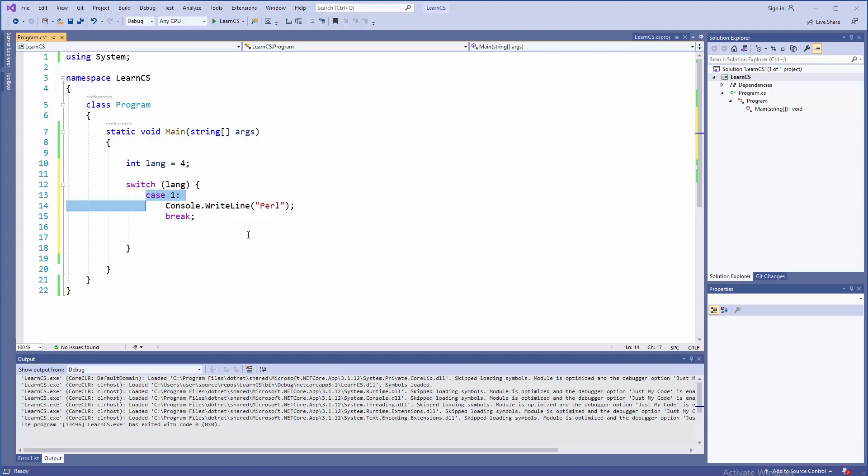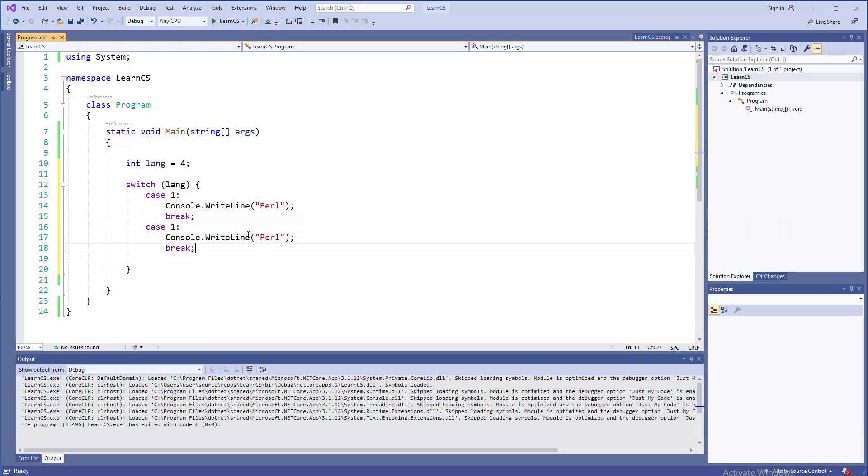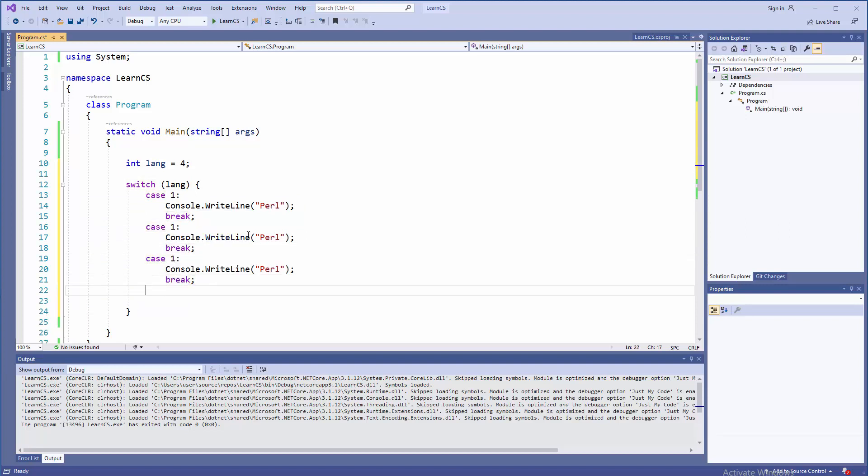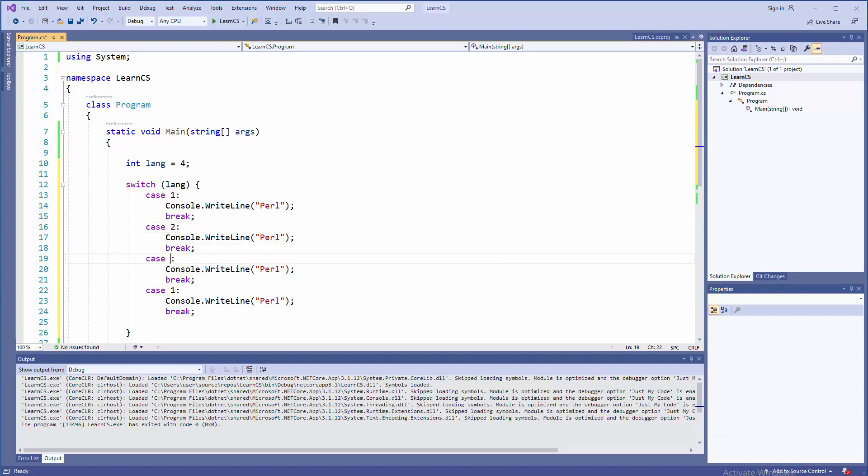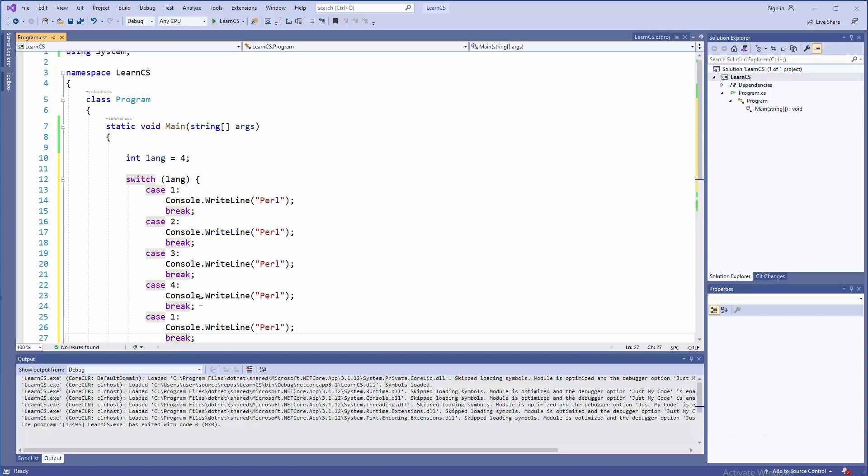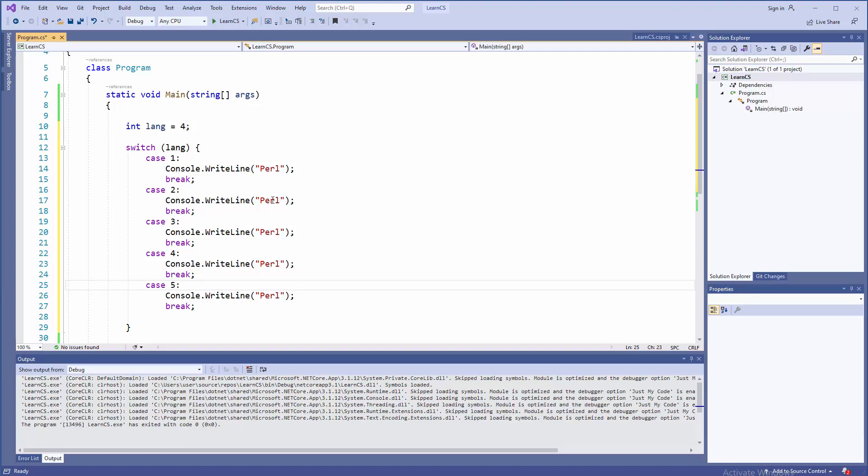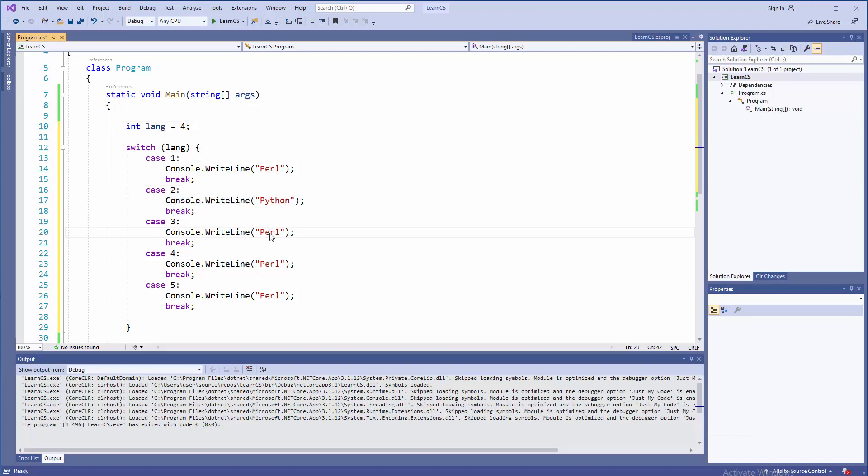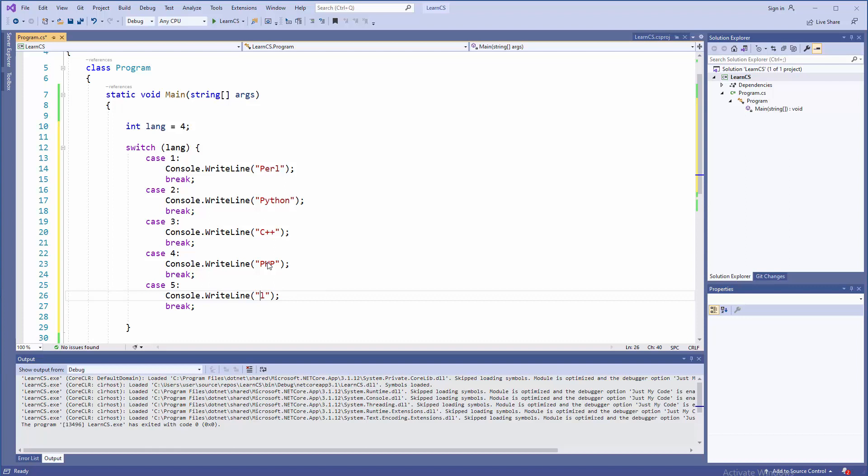To save a little bit of time, I'm going to copy paste this numerous times for other options, for example two, and three, and four, and five. That's pretty much enough, you get the point here. But we are going to target Python with two here, we're going to target C++, and PHP, and JavaScript, or Java, let's say Java.